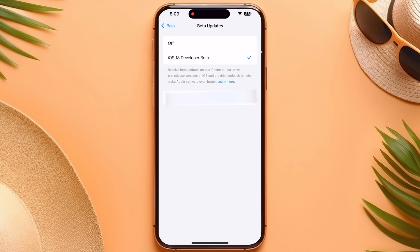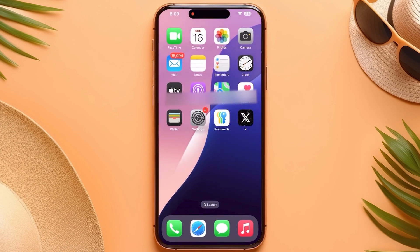The iOS 18 developer beta option becomes available after signing into the developer account. That's how you create your Apple developer account. If this video helped you out, make sure to like and subscribe to the channel.